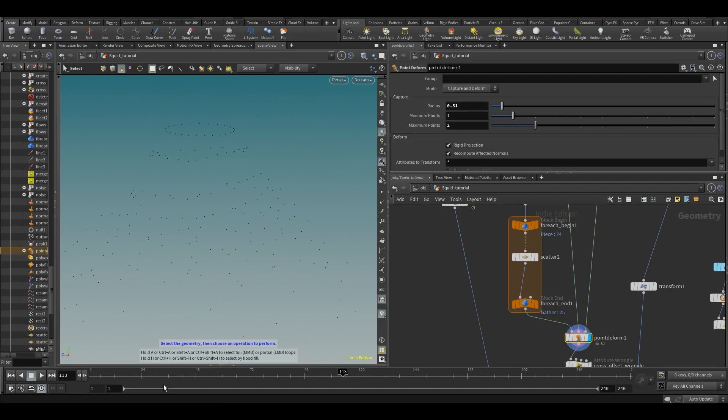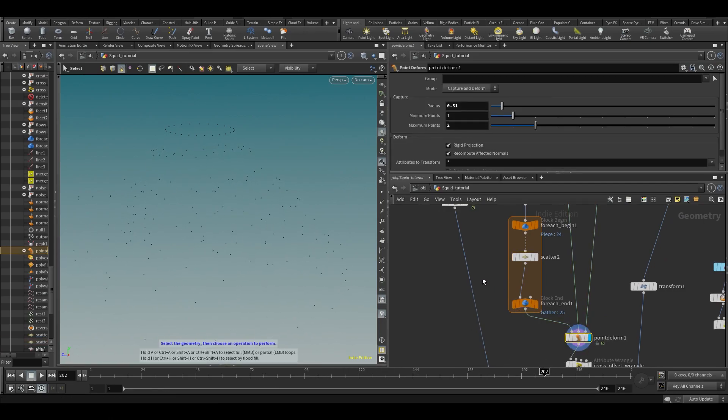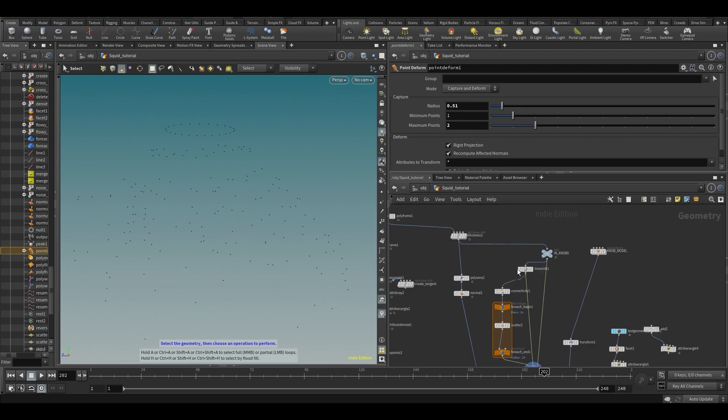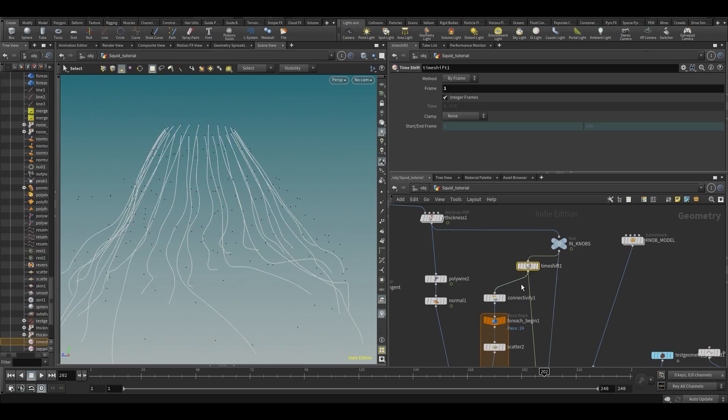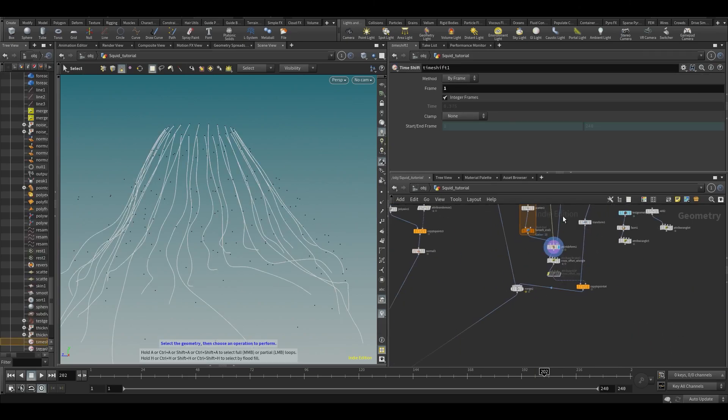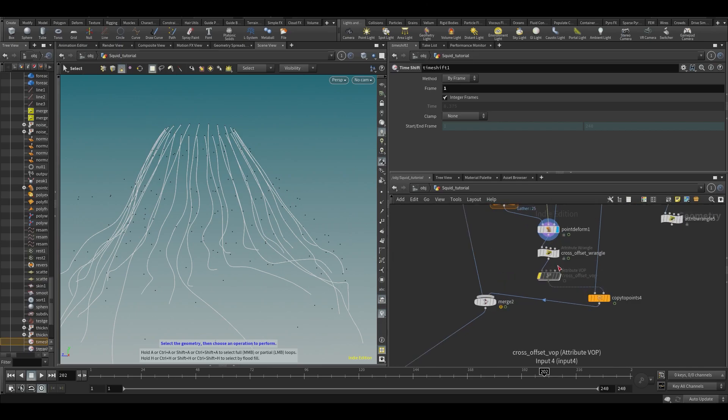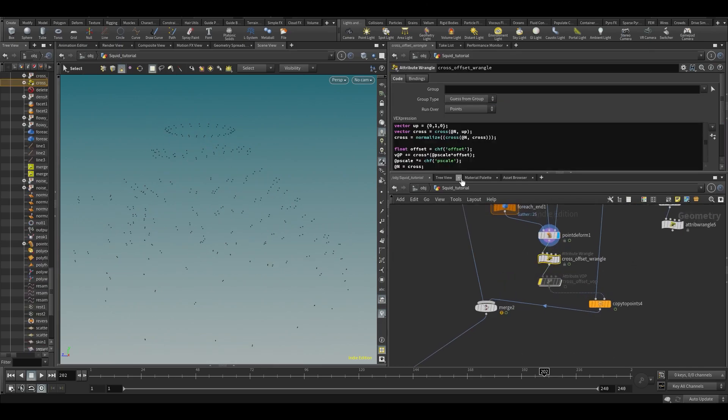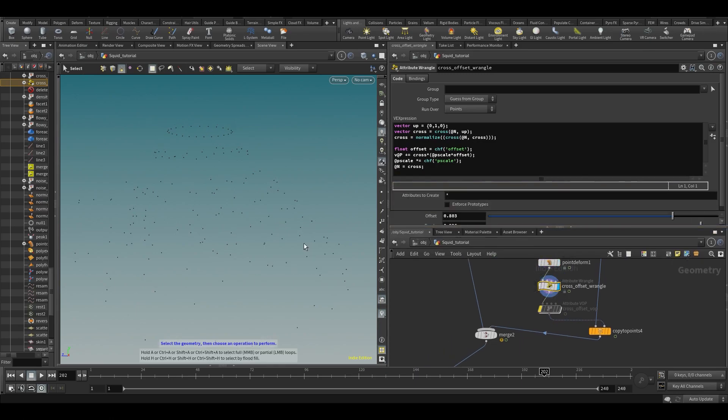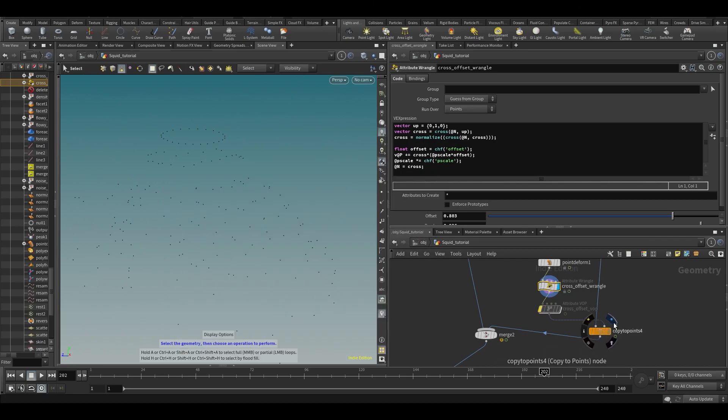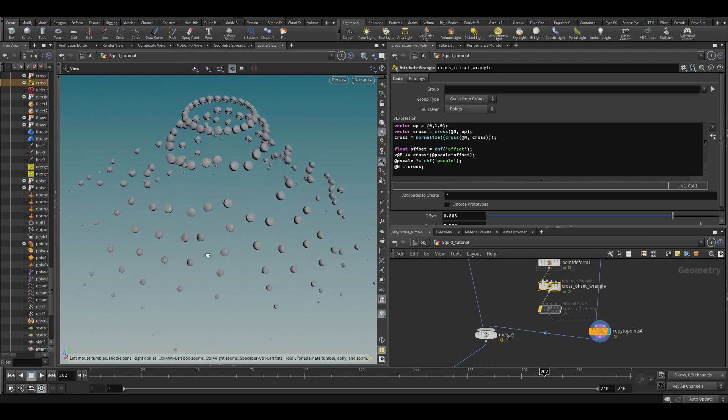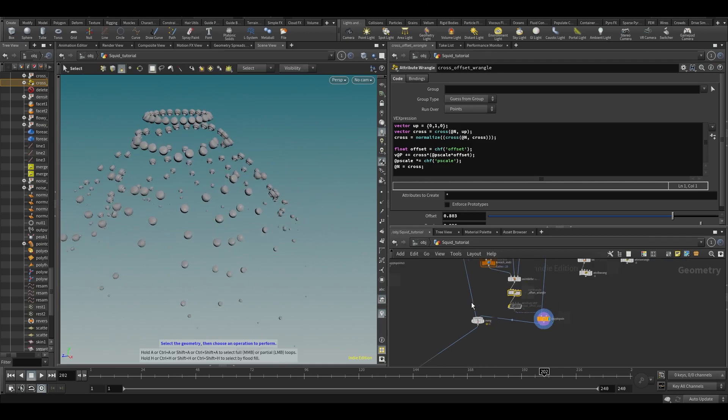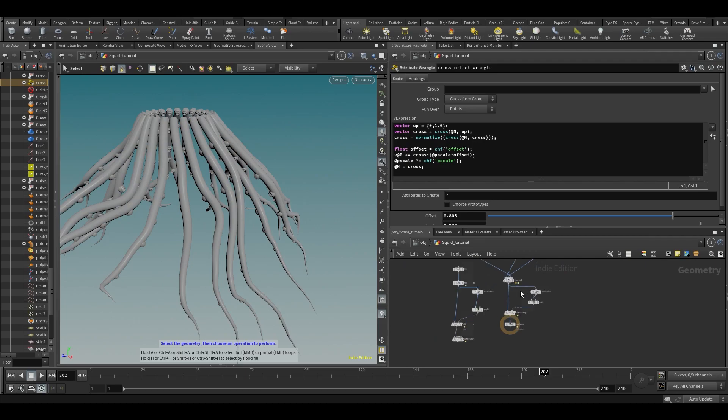Over here we're using a for-each loop, first time we use that, to scatter points evenly across the thing. Then we're using a point deform to move them along with our animated stuff. Again, we did a time shift here because else the scatter would sort of bounce around, which we didn't want.